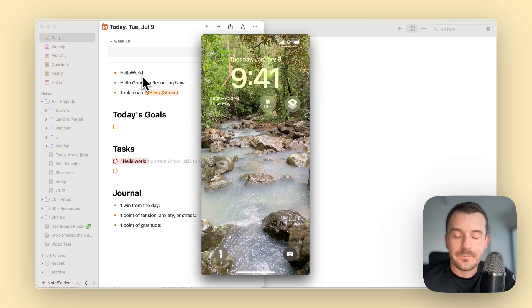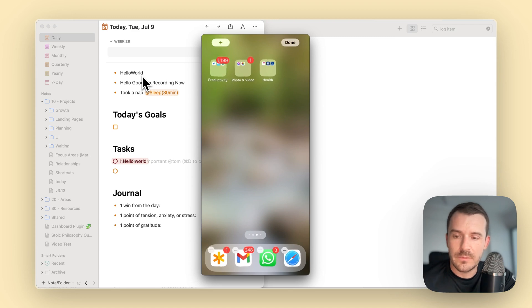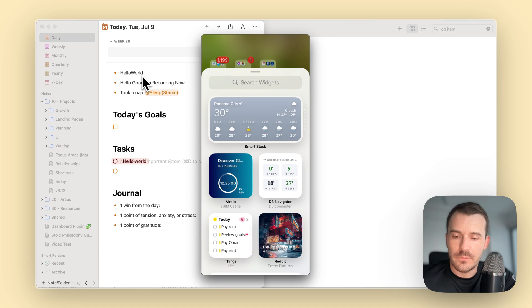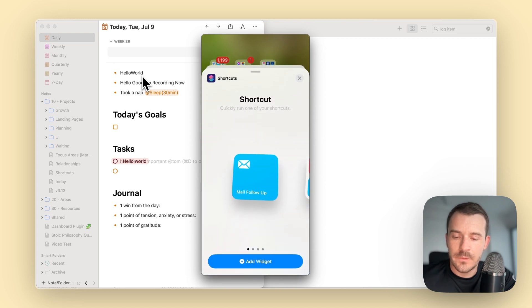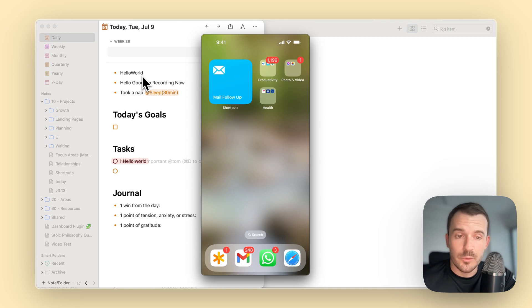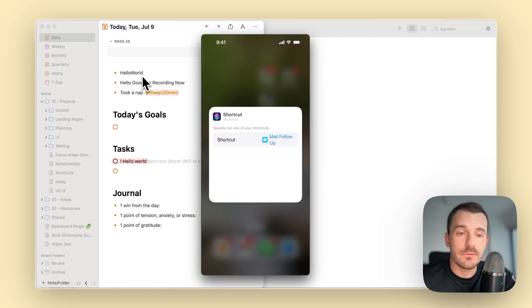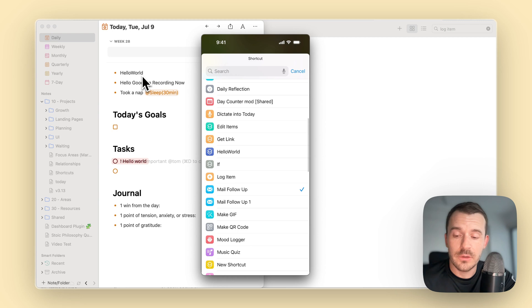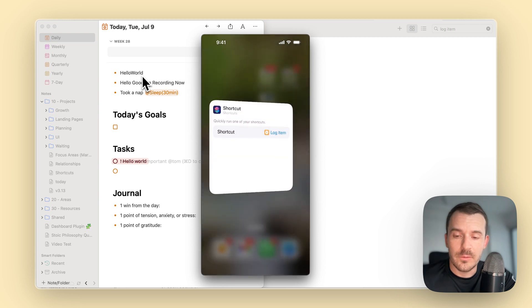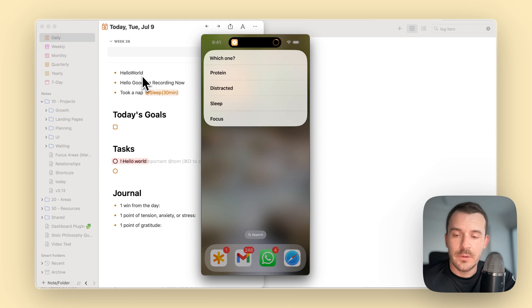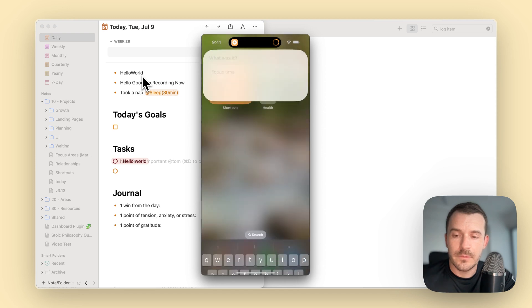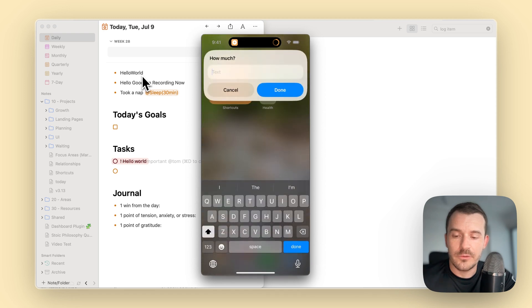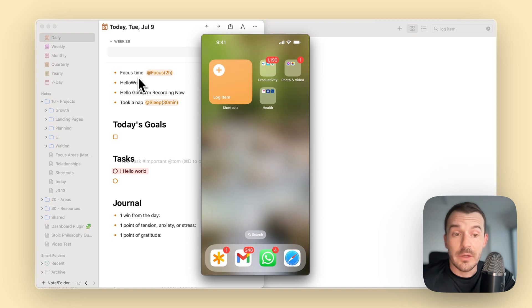Or we can also add them as a widget. For example here, we can long press, plus. We have all the widgets and we say shortcuts. You just add it first. Done. Then you can also have multiple shortcuts in one widget. You long press the widget and then edit widget. Here you can change the shortcut, like lock item for example. Then you can just press it from here. Let's say focus, course time. Done. How much? Let's say two hours. Then you can also see it's synced to the macOS app.